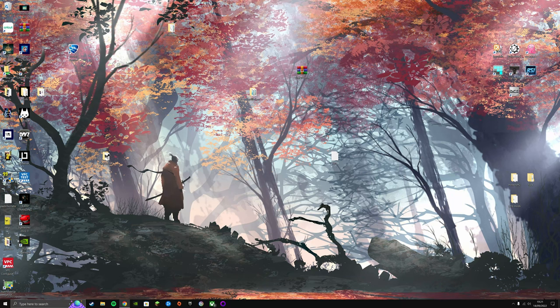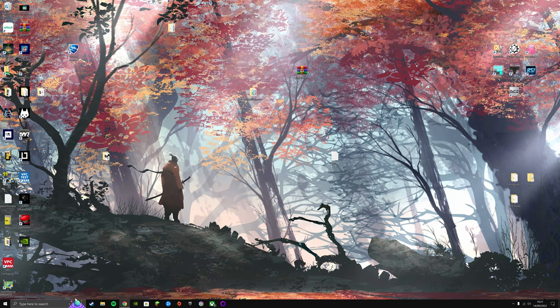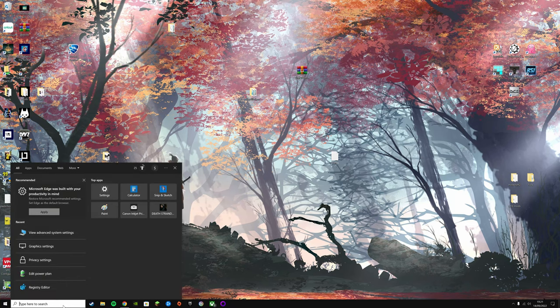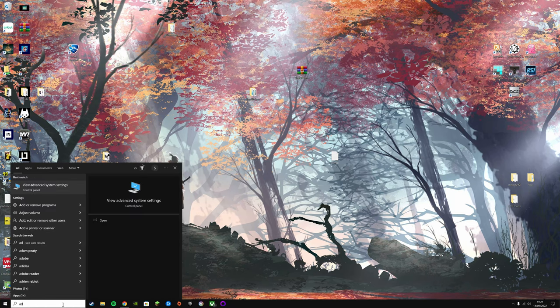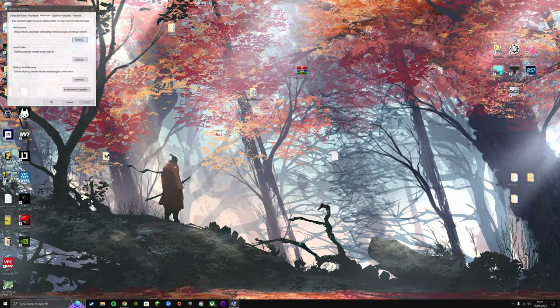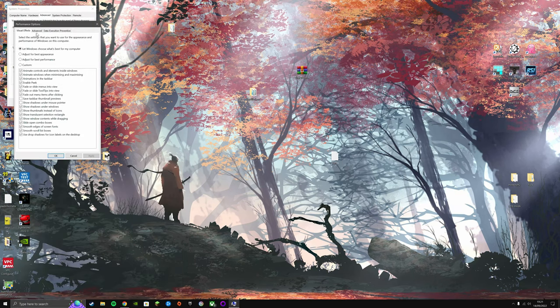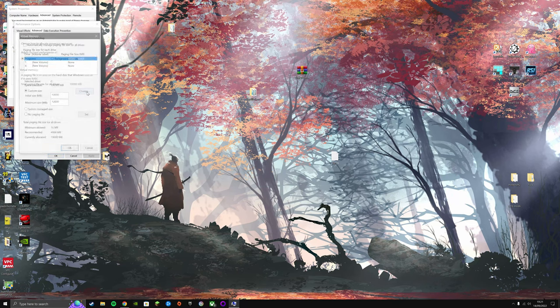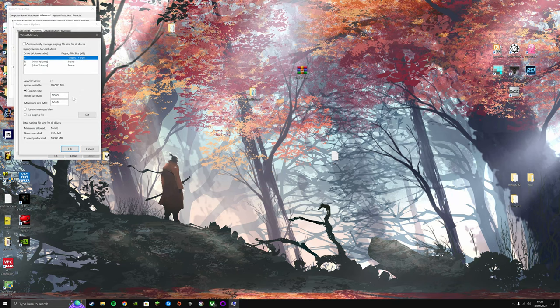Next you're going to want to change your page file size, so you're going to want to type advanced, view advanced system settings, performance settings, advanced, change virtual memory.